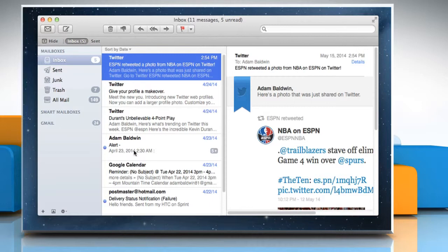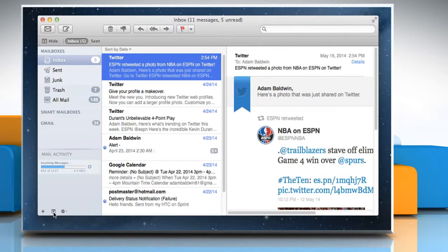At the bottom of the Mail sidebar, click the Show Mail Activity icon to open the Mail Activity pane. Click the same icon to close the Mail Activity pane.